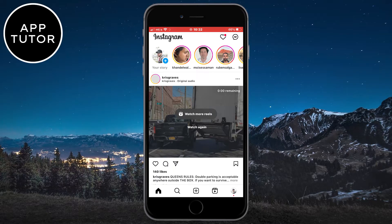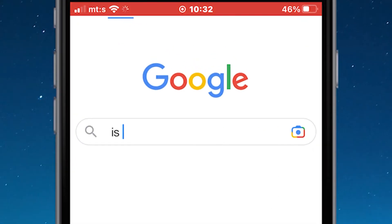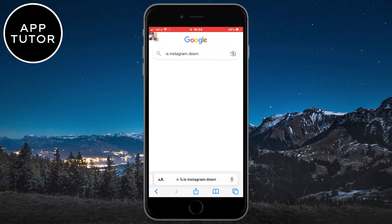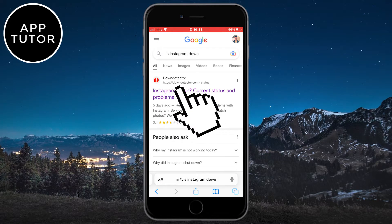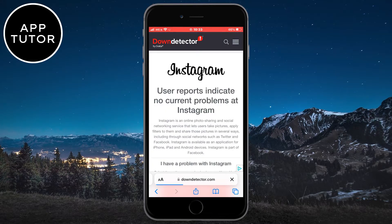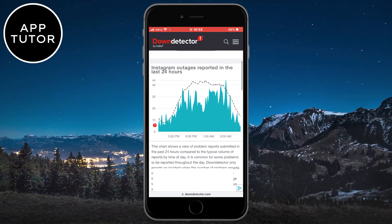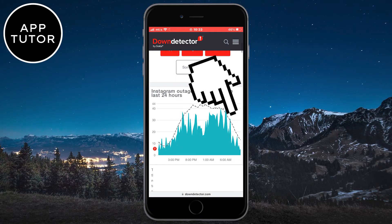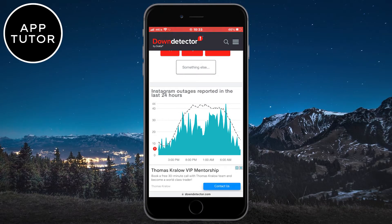We can easily check if Instagram is down. Open your web browser and type 'is Instagram down,' then open the website called Down Detector. Scroll down and you'll see a graph with user reports of outages and problems. If you see a big spike in outages, that means Instagram has problems with their servers and that's maybe the reason why it says the story is not available. If that is the case, wait for a couple of hours until Instagram resolves the issues and then you will be able to view stories.